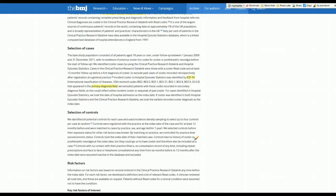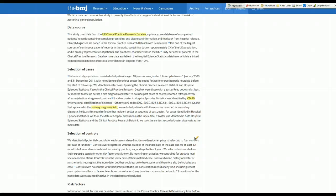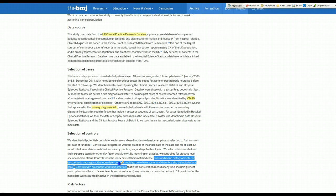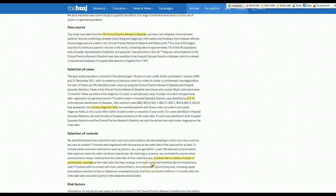Their controls were selected using this same database. These were people who were going to be free of shingles. Controls had no history of shingles or post-herpetic neuralgia at the index date. The index date is the time when a case was diagnosed with zoster.